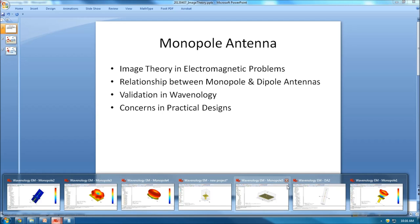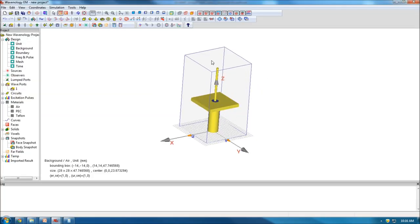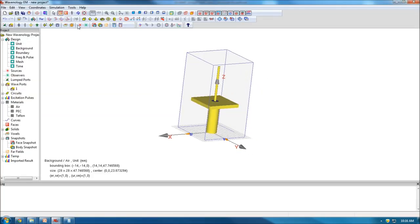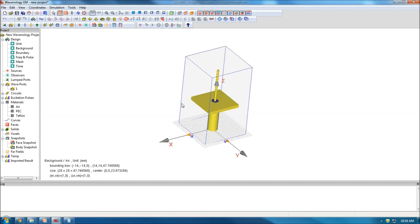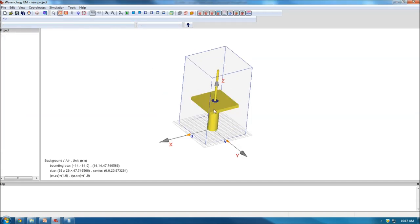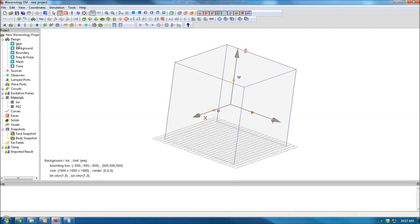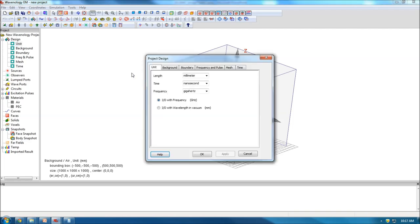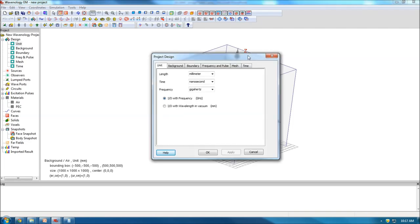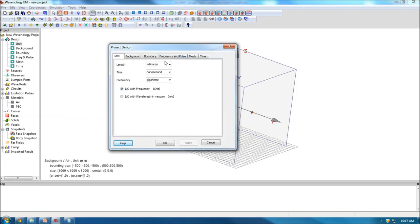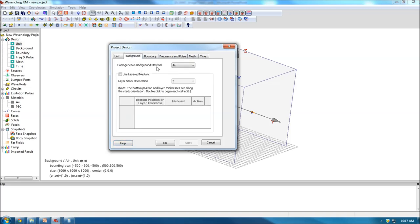Let's validate whether our prediction is correct by designing this monopole antenna in Wavenology. I'll start from the very beginning. This is a new, empty project. Let's first consider the design part — I'll leave the units as default.